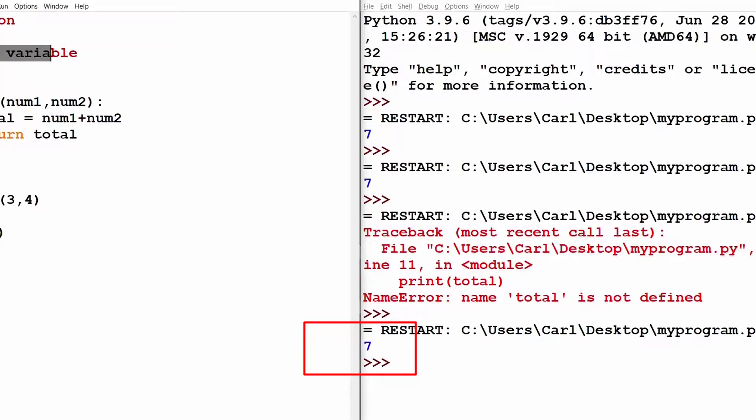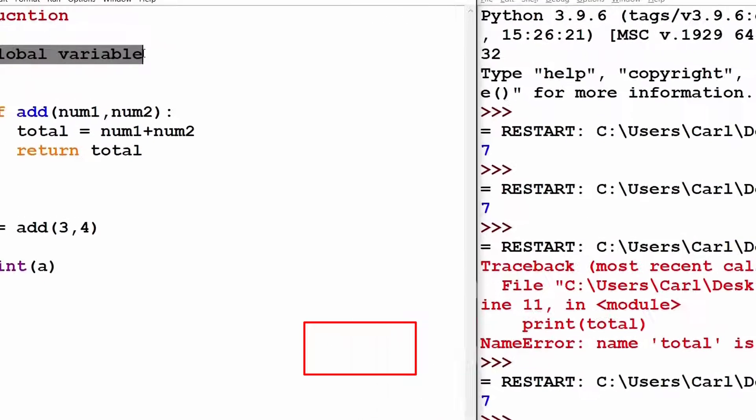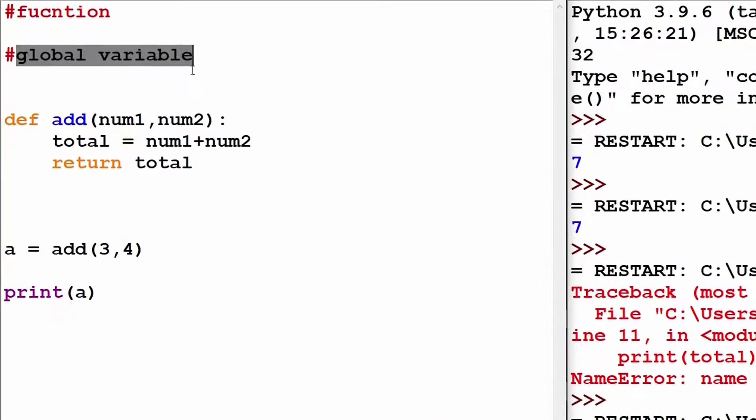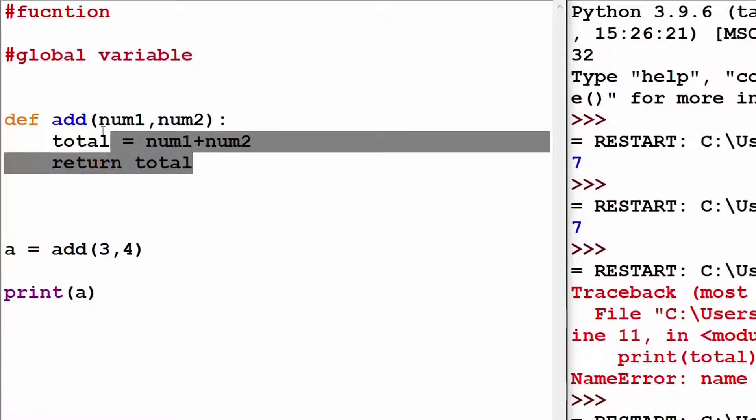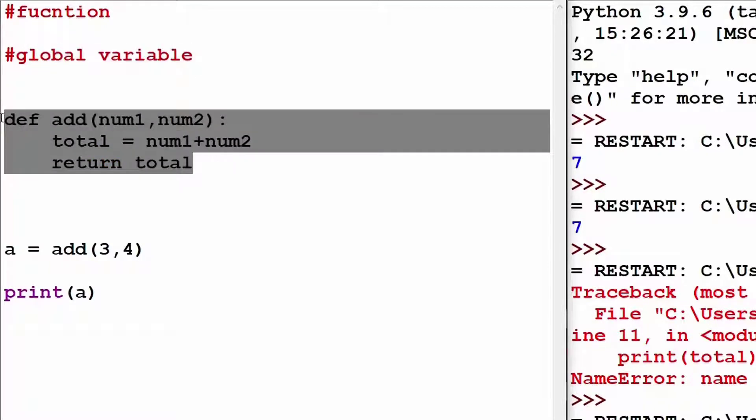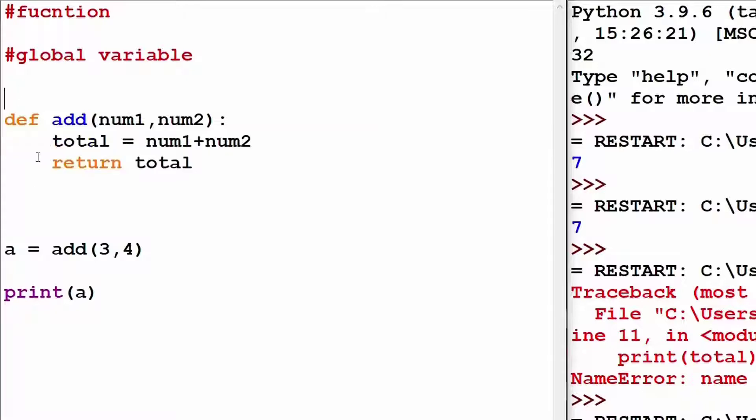Now, we shall discuss about global variable. So, global variable is defined as any variable outside the function. Hence, the variable a can be called as a global variable because it is not present inside any function.